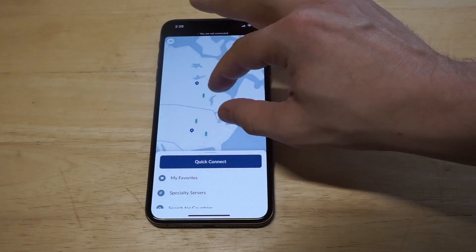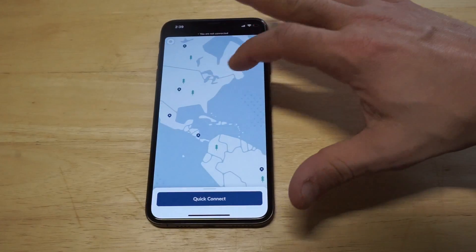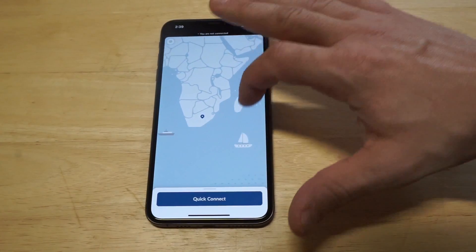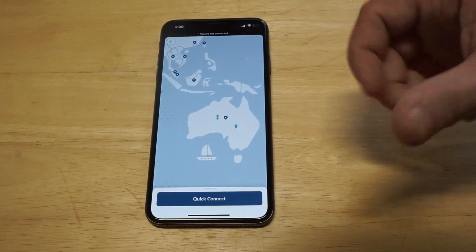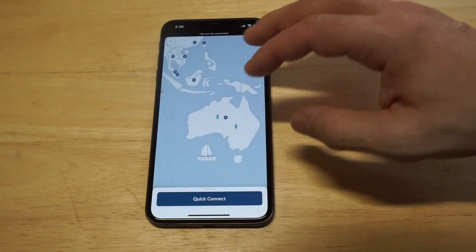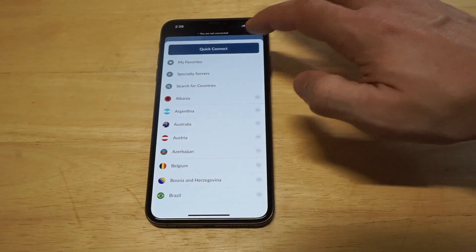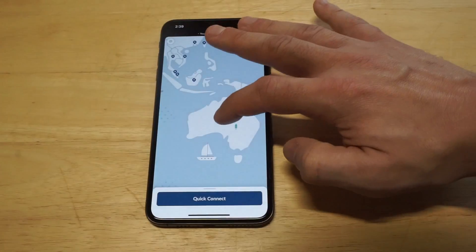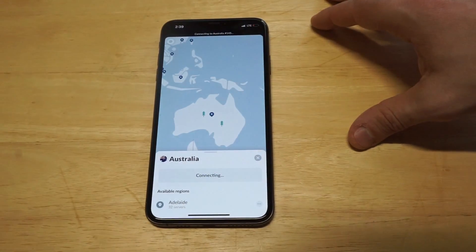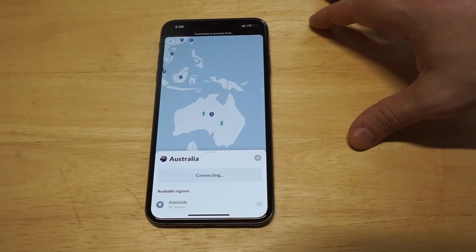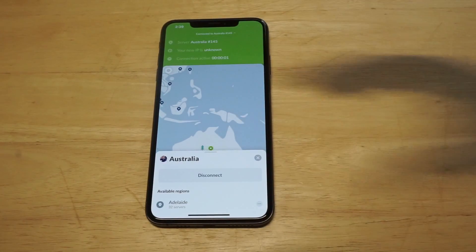I'm logged in already and I was thinking about where I want to connect to. I think I'm going to go with Australia, so I'm going to find Australia on the map here. There are a couple different ways you can connect with Nord — you can use the map feature or you can pull up the list of different servers. I was just going to use the map feature, but they've also got the quick connect feature. You just click connect and it's going to highlight green and let you know your connection's active.